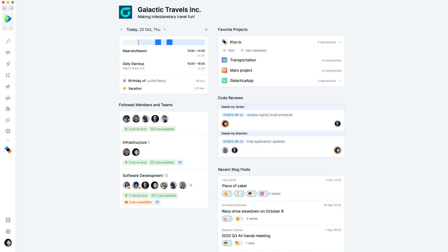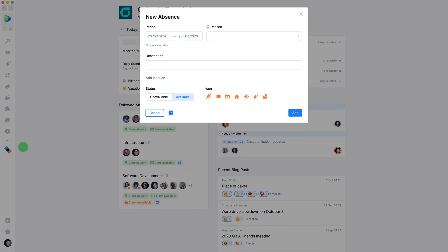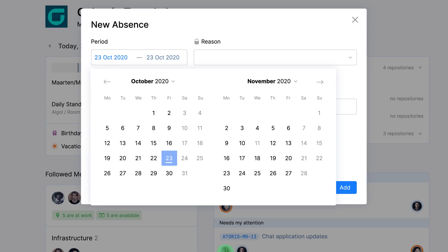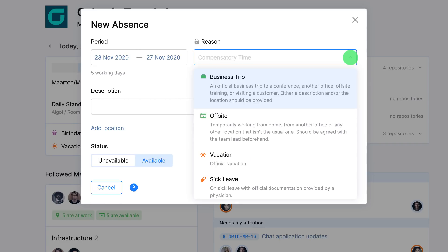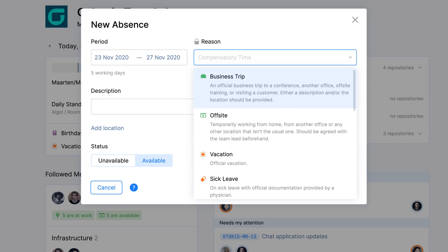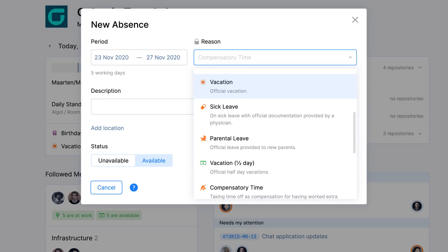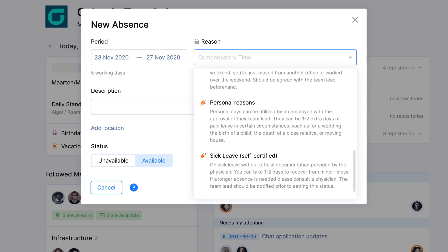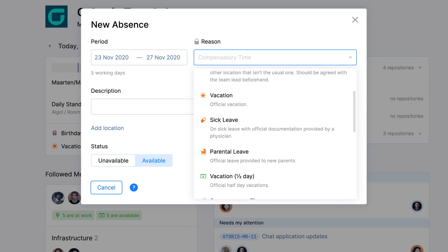But enough about software development. I could use some vacation, so let's create an absence. You can schedule vacation and many other types of absences. And when the world allows for it again, we can schedule business trips.